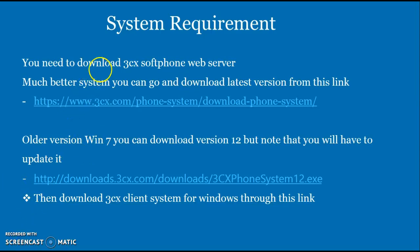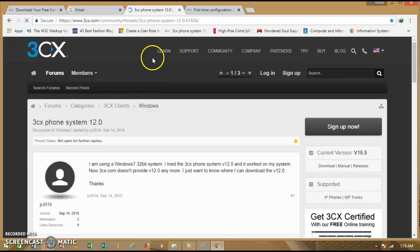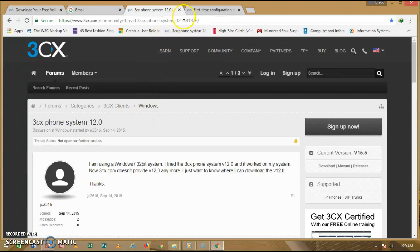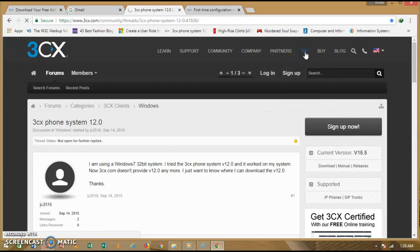Copy this link and paste it into your web browser. Once you paste the link into your browser, as you can see here, go ahead and take the trial version — click on 'Try'.